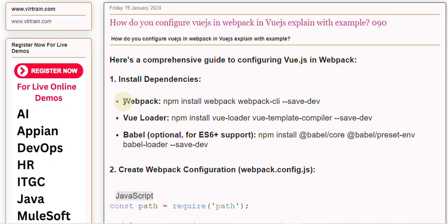Vue Loader: npm install vue-loader vue-template-compiler --save-dev.